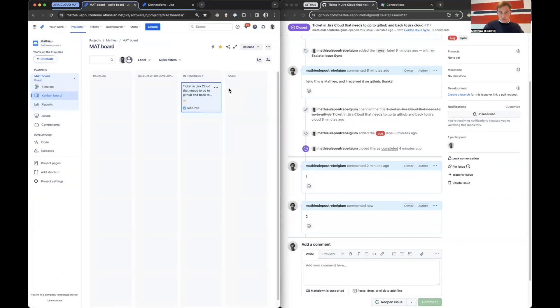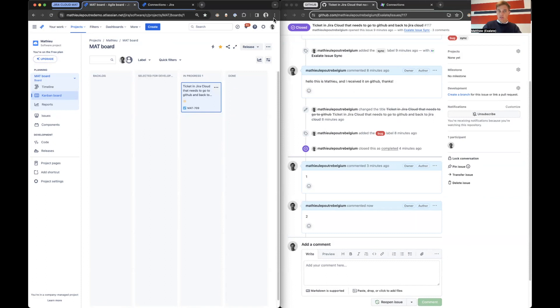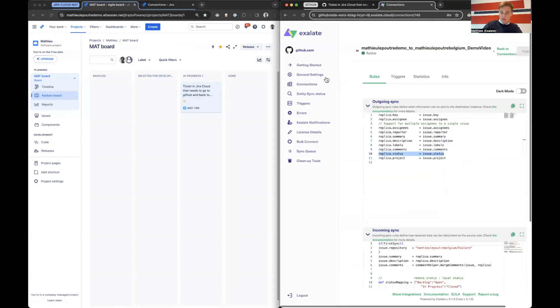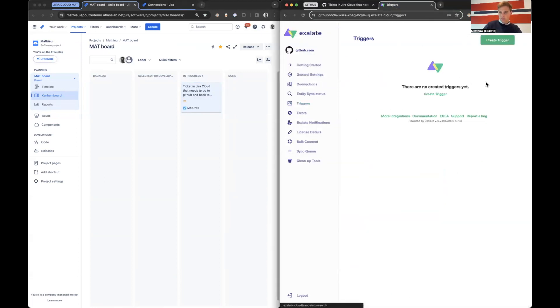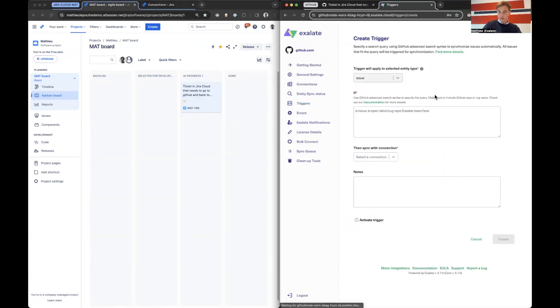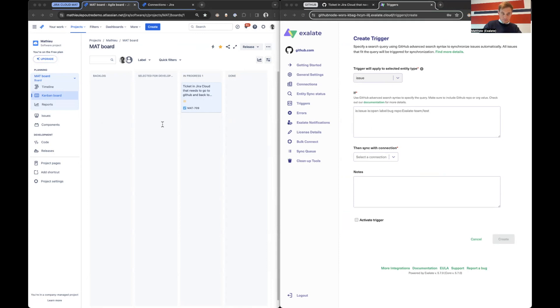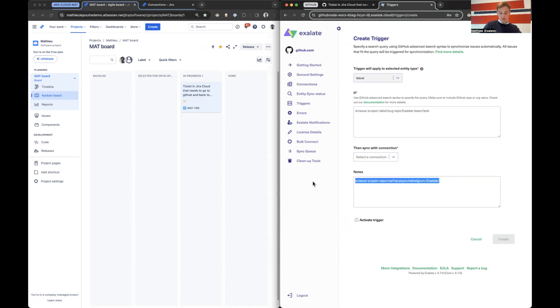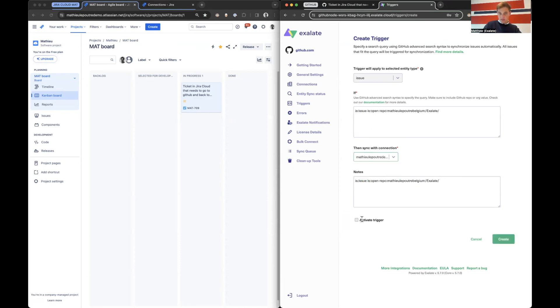So one last thing I want to show you is, well, we started in Jira Cloud, but let's start in GitHub now. If you want to synchronize over certain items from GitHub to Jira Cloud, how to do that is you go as well to triggers on GitHub, you say create trigger. And then now you can use the GitHub query language.